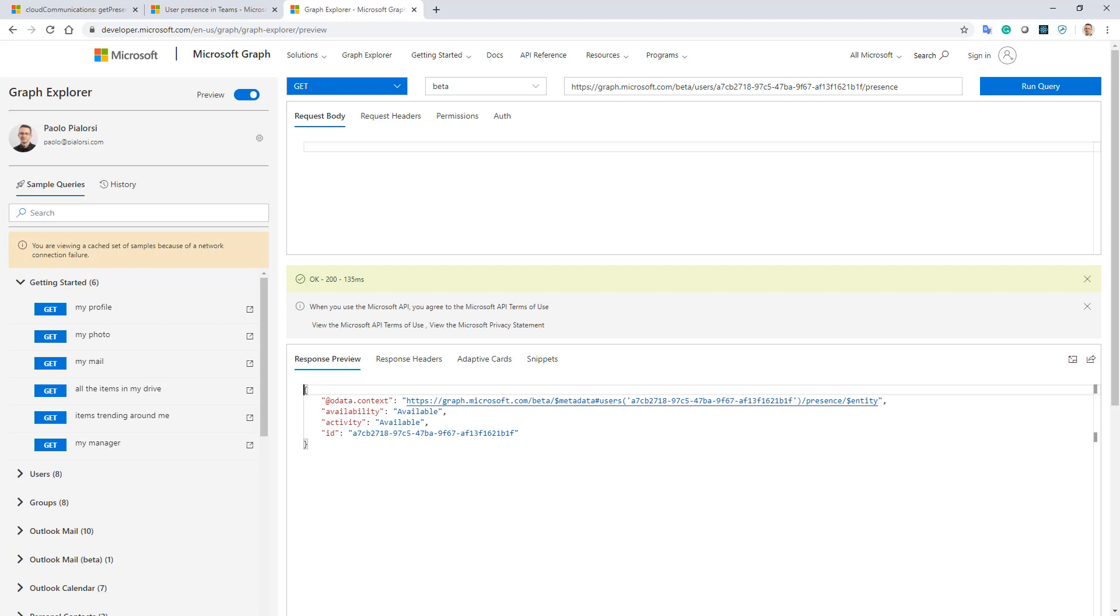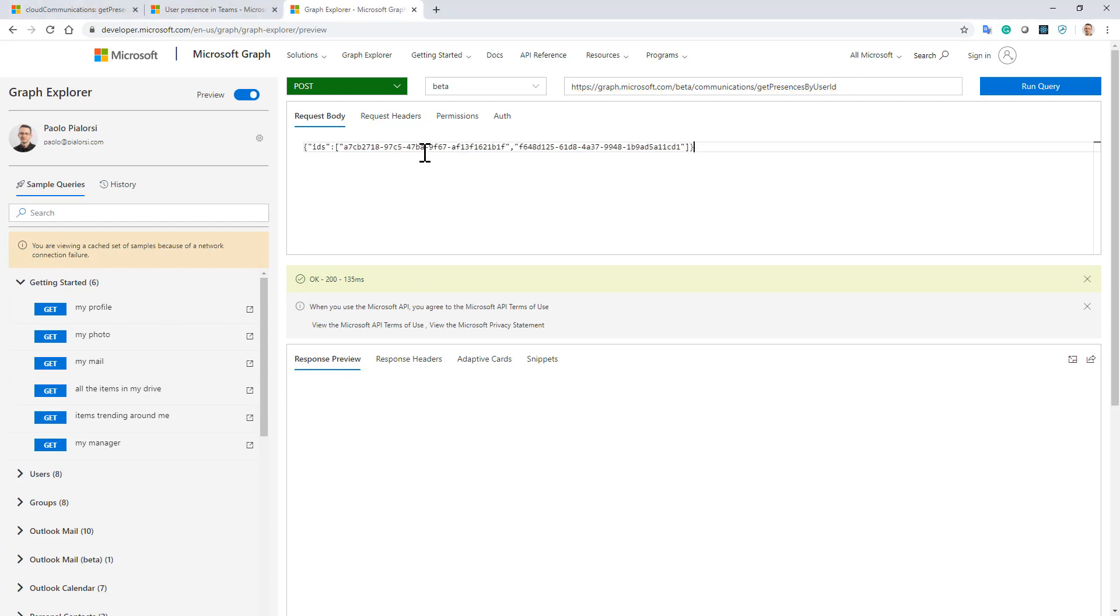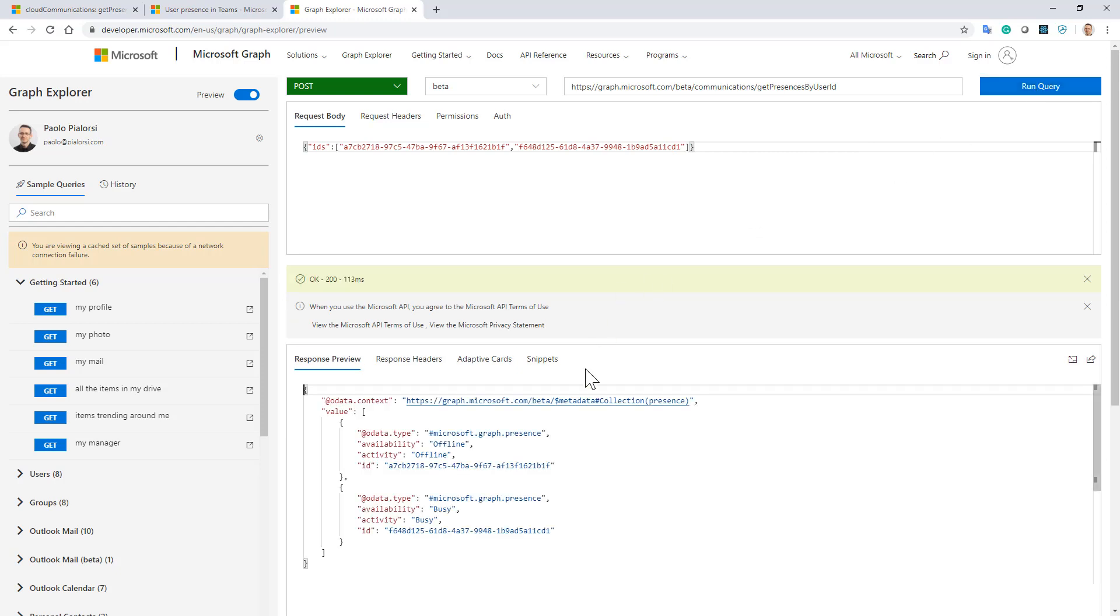Moreover, I can make a POST request using the action to get the availability of a set of users at /communications/getPresencesByUserId, and I will have to provide a collection of IDs in the JSON body request of my query. So I will provide a collection of IDs, which will be the ID of the previous user as well as my currently connected user, and by making this POST request I will get back the availability of many more users.